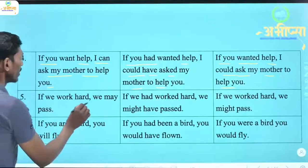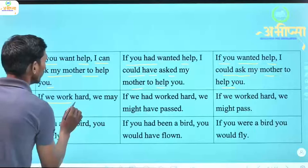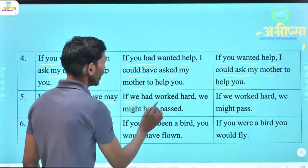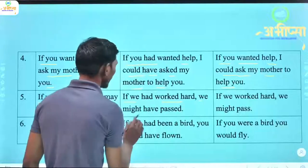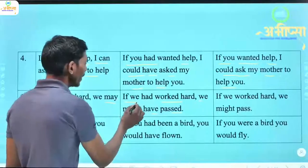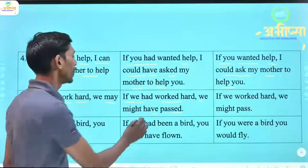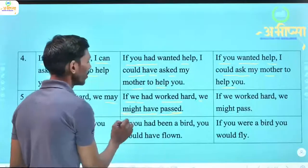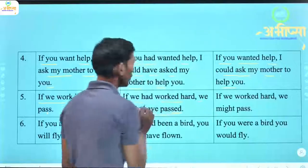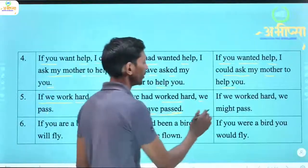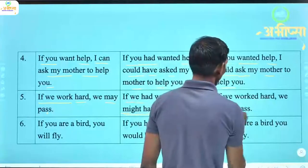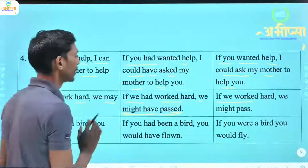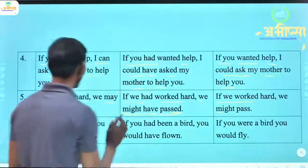'If we work hard, we may pass.' (Yadi hum hard work karenge, toh hum pass ho sakte hain.) 'If we had worked hard, we might have passed.' (Yadi hum kathin parishram kiye hote, toh hum pass ho sakte the.) This is an impossible condition — kyunki yeh past ki baat kar rahe hain. 'If we worked hard, we might pass.' — Yahan pe sirf hum imagine kar rahe hain.